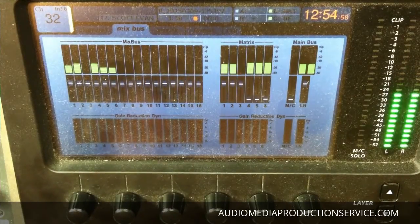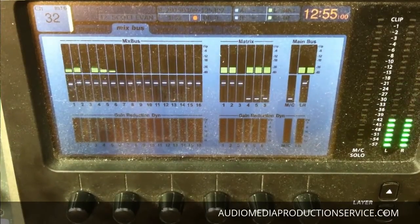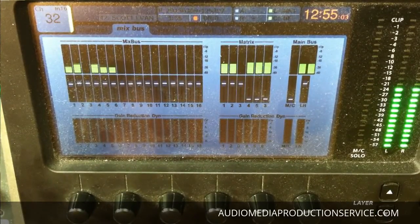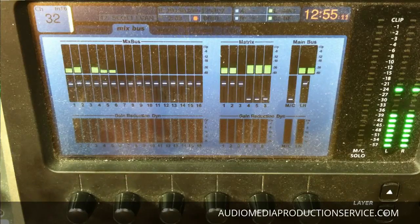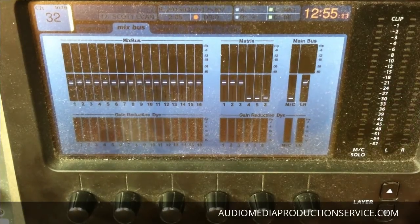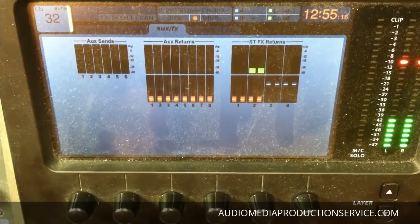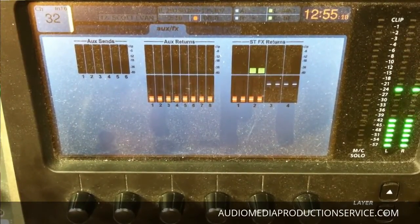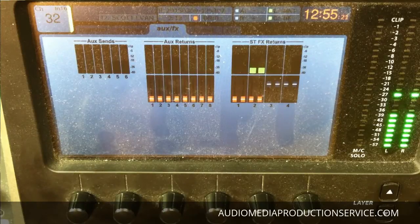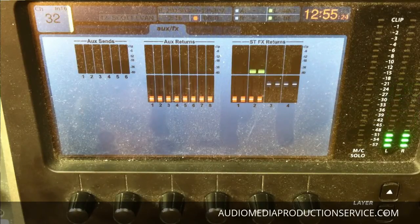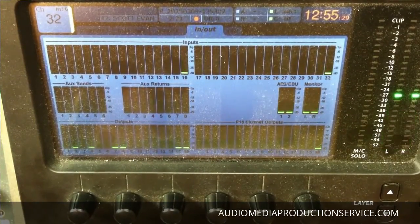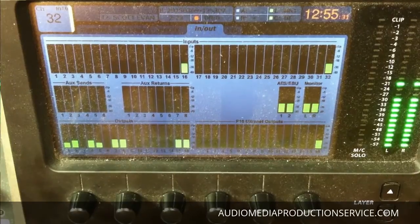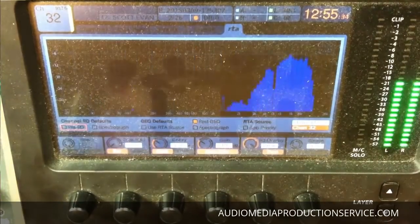Tab over to the next page and you've got the output section and the output meters. Once again you do have the faders on the screen — see that, it's mirror imaging my faders on the console. You also have gain reduction on the outputs; this shows your mix bus, your matrix, and your main bus outs. Tab over, you've got the aux sends and aux returns meters and the stereo effects returns. Tab over again and you have a mix of both your ins and your outs, but you don't have the gain reduction meters.